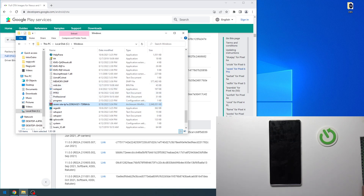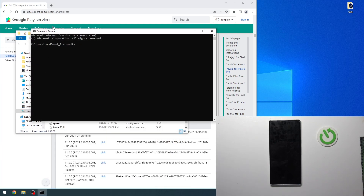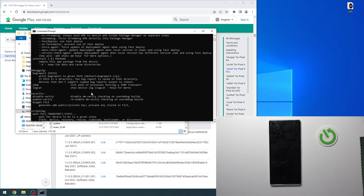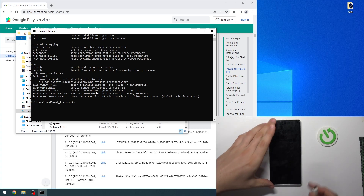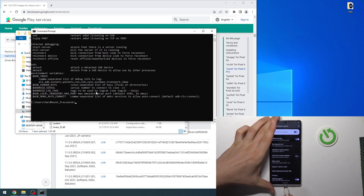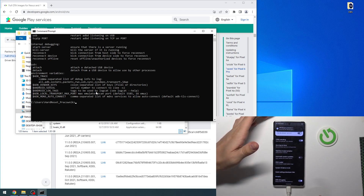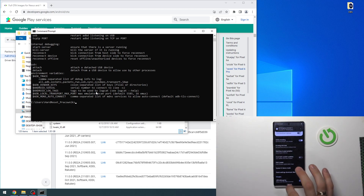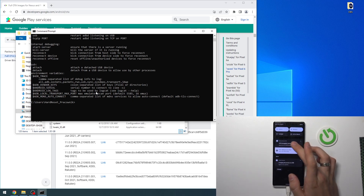Now open the CMD command prompt and check your ADB. As you can see, I have ADB. Now we need to connect our Pixel device to our Windows computer. Connected. Now you need to make sure USB debugging is enabled — it shows debugging connected.